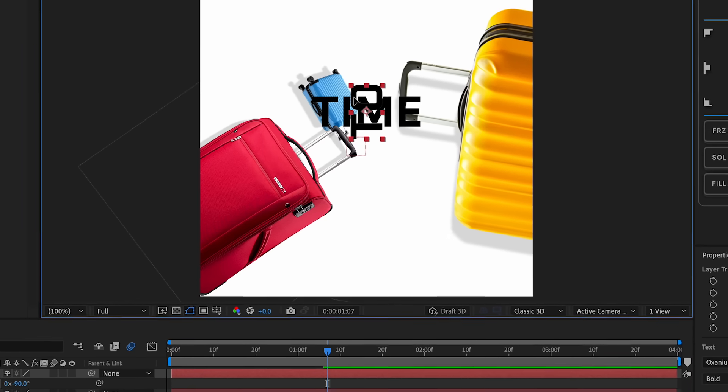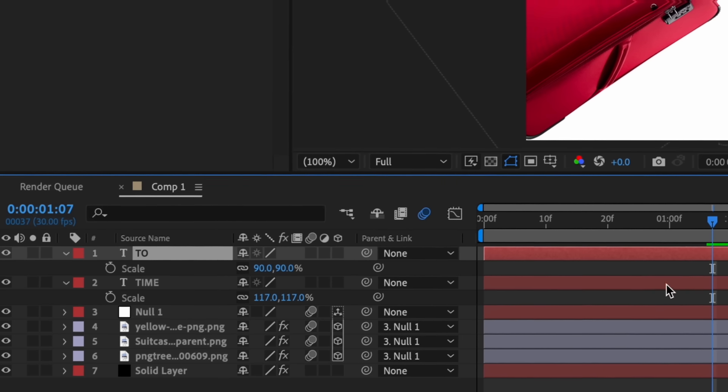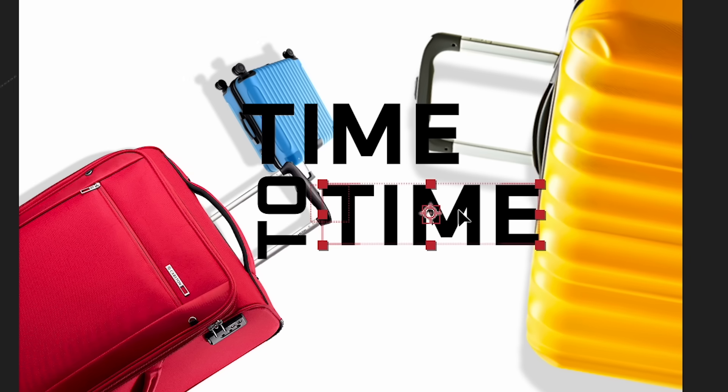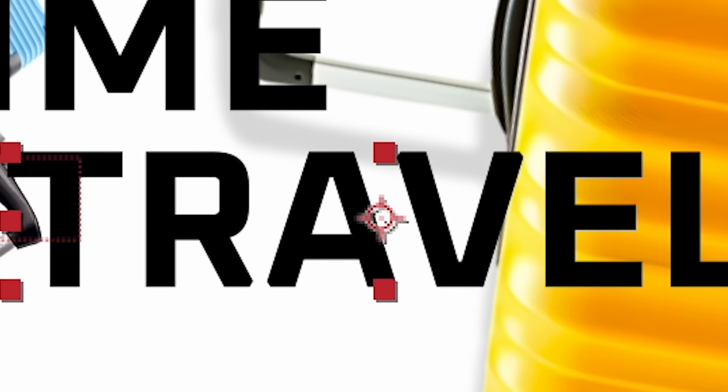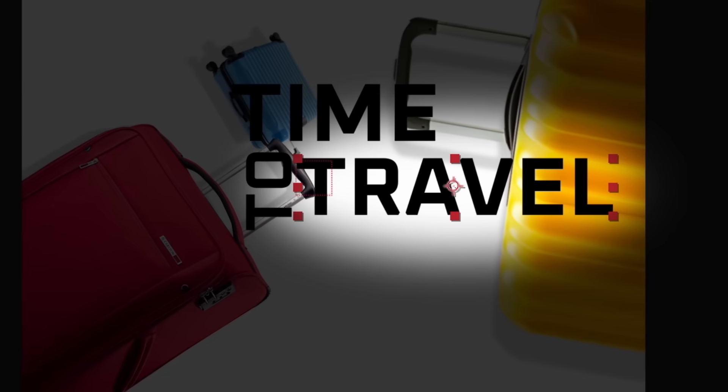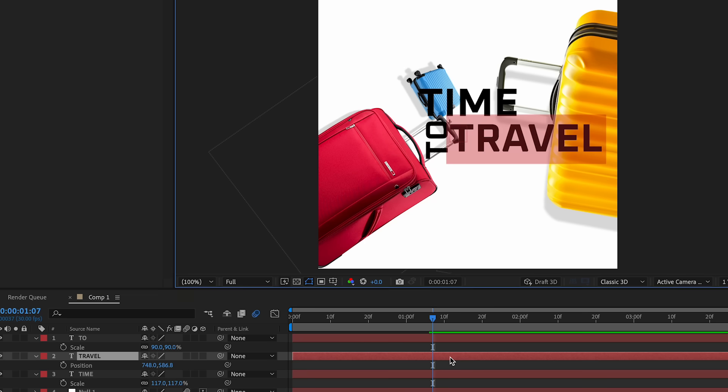Duplicate this again, Ctrl+D. And then guys, mess around with the rotation. It just adds to it. That's all I can say, for real, just do it. We're gonna duplicate the 'time' one more time, see what I did there? And then we're gonna put 'travel' and then we're gonna put it right there.